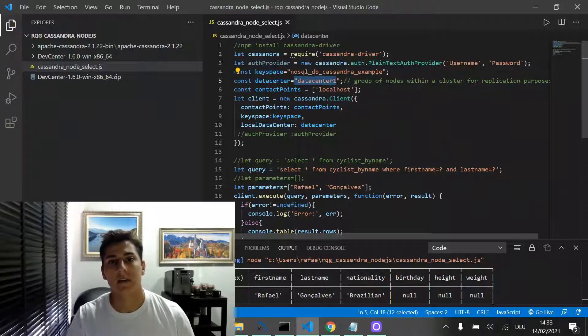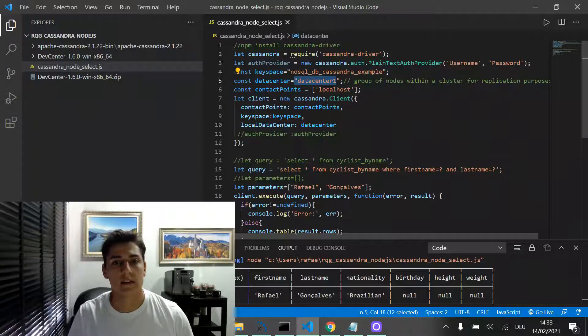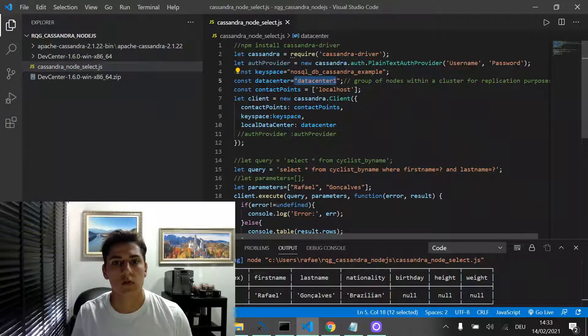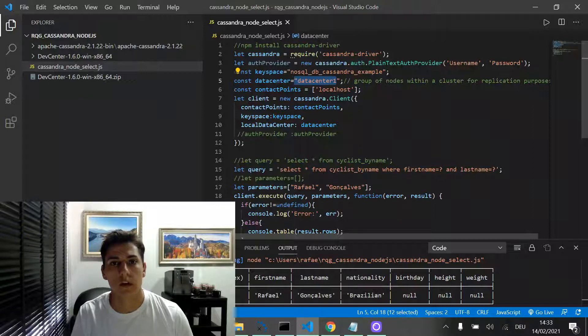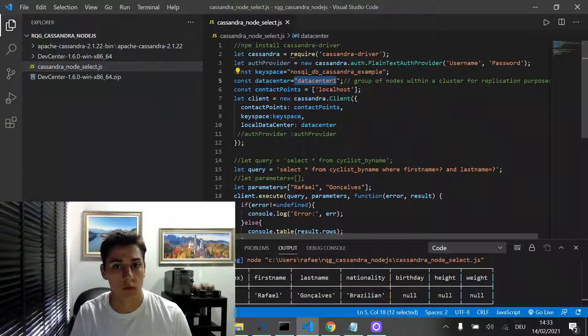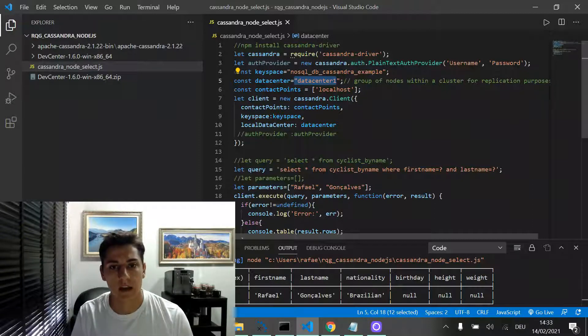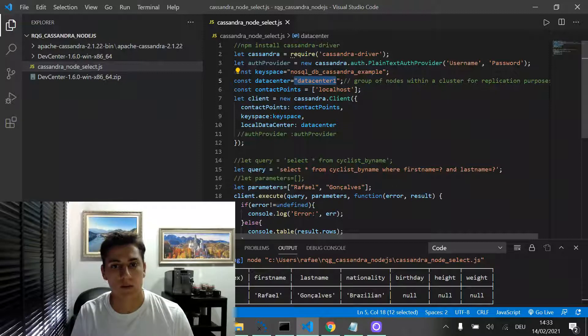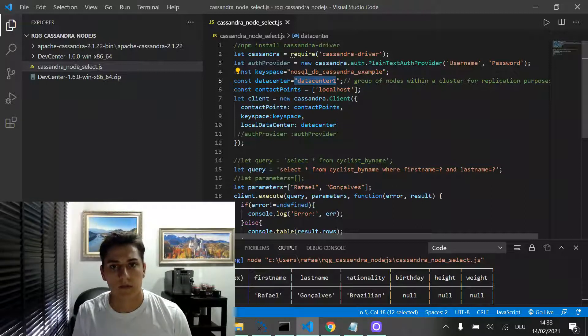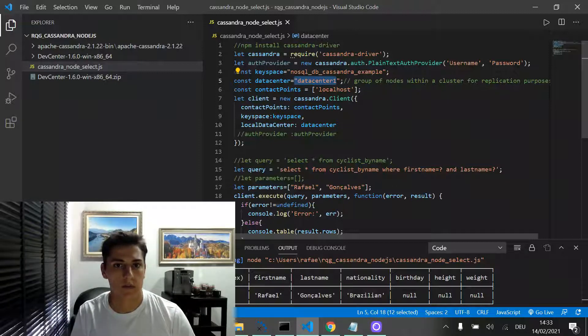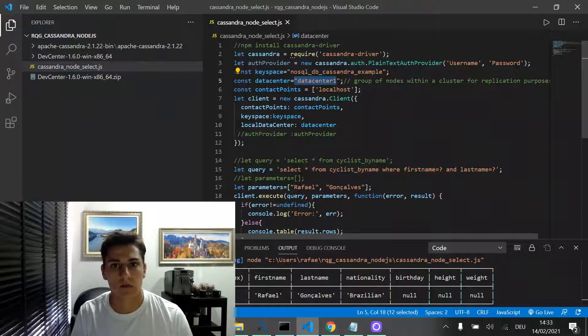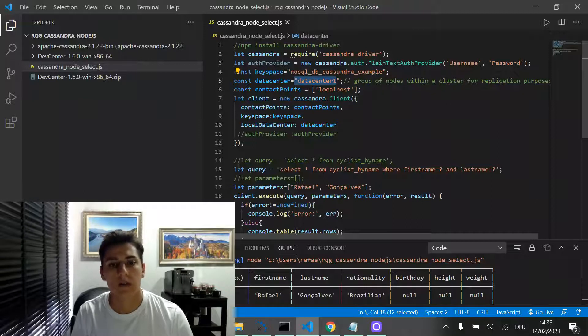Remember, a data center is a set of nodes that work together for replication purposes. The default data center name is datacenter1 when we have just one single example of database for working with.